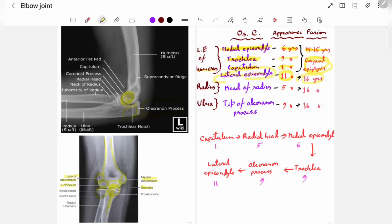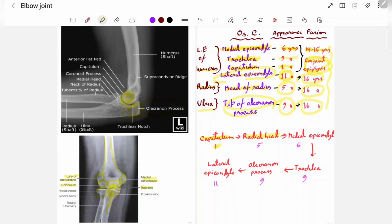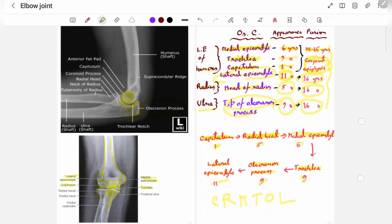The head of the radius appears at five years of age and fusion occurs at 16 years of age. The tip of the olecranon process appears at nine years of age and fusion also occurs at 16 years of age. So at 16 years of age, all structures are fused. The important sequence to remember is: capitulum at one year, radial head at five years, medial epicondyle at six years, trochlea at nine years, olecranon process at nine years, and lateral epicondyle at 11 years.